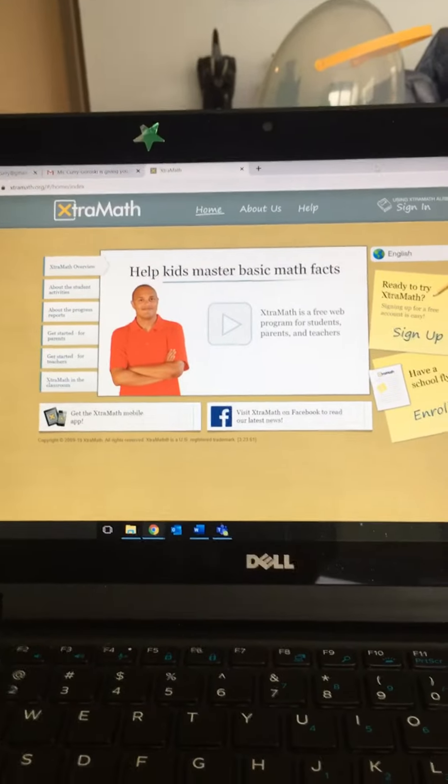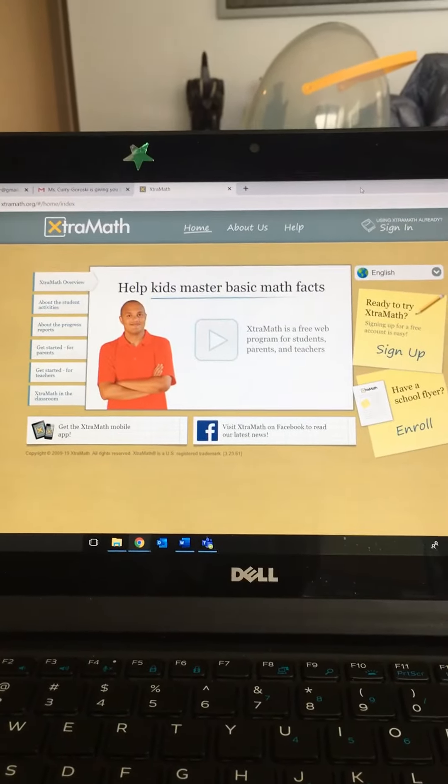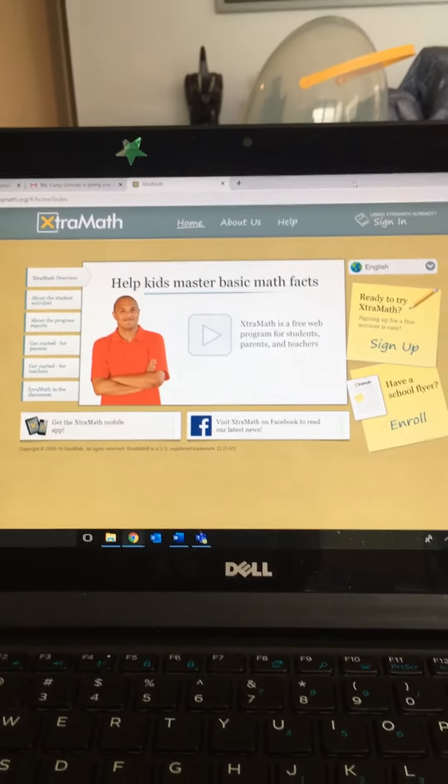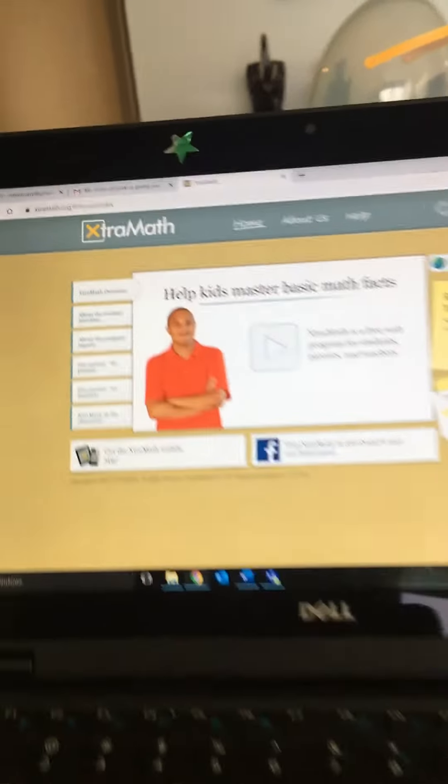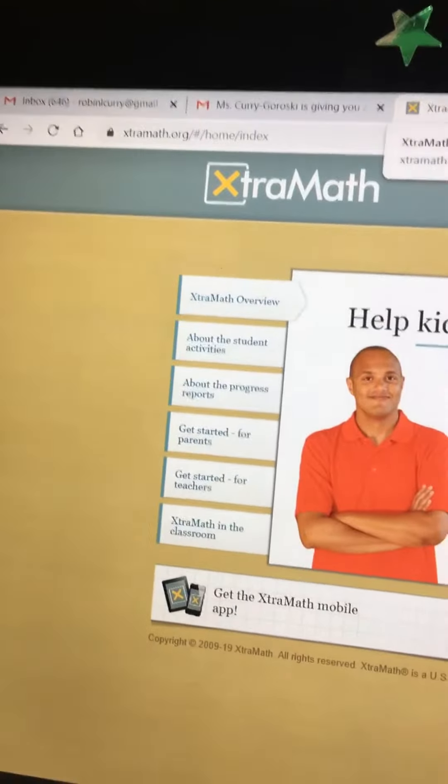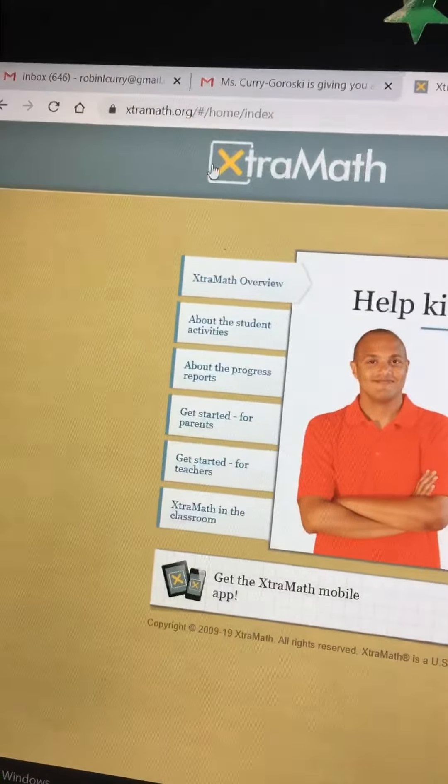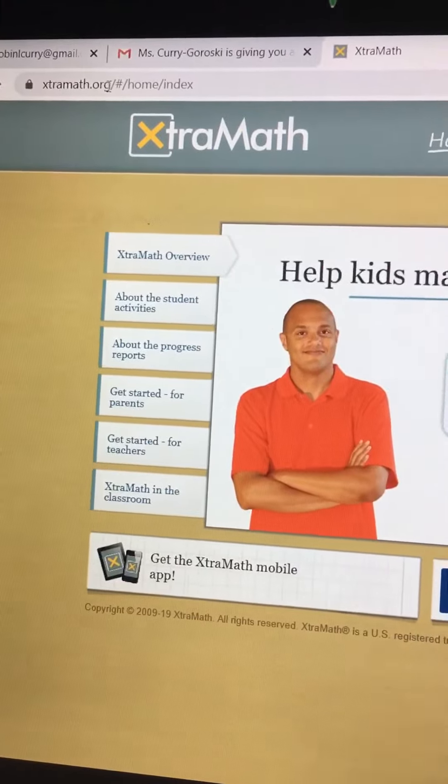Hello families! This is just another quick video to show you how to log into Extra Math for your student. So when you get on the computer, make sure you go to extramath.org.